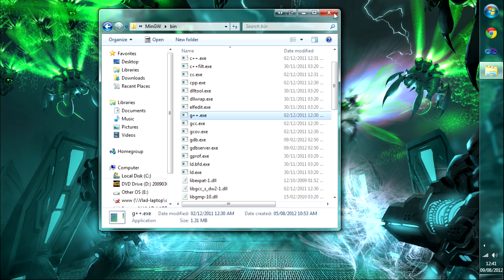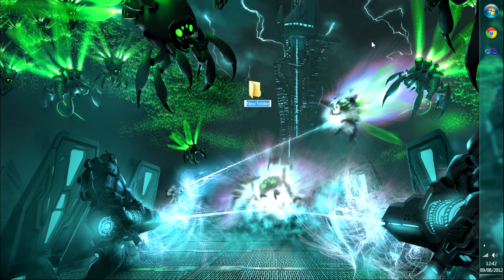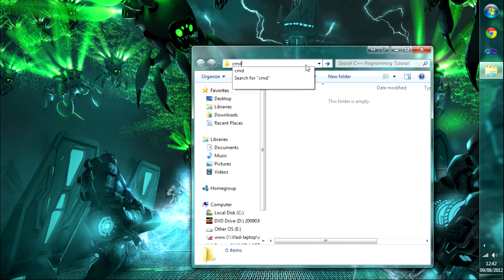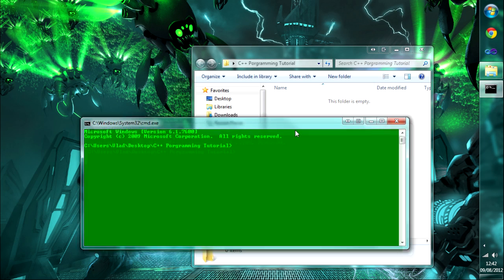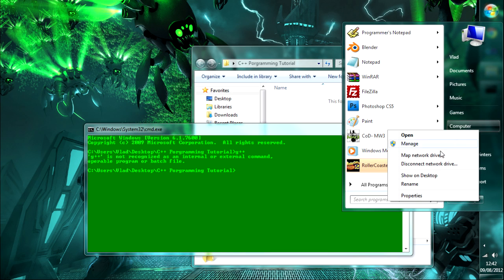Now we want to make sure we can access g++ from anywhere. Let's make a folder on the desktop for all our projects — we'll call it 'C++ Programming Tutorial' to stay organized. If we open a command prompt there and try to run g++, it will say it's not recognized as an internal or external command, which means it can't find g++.exe. We need to tell Windows where to find it.